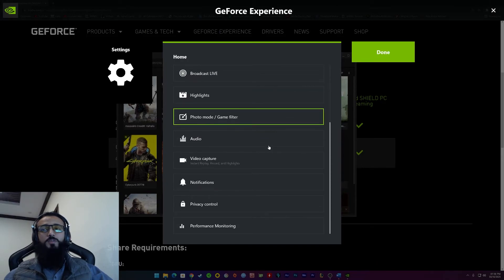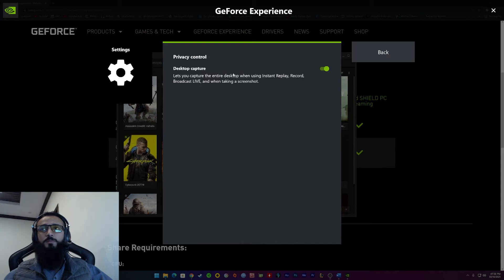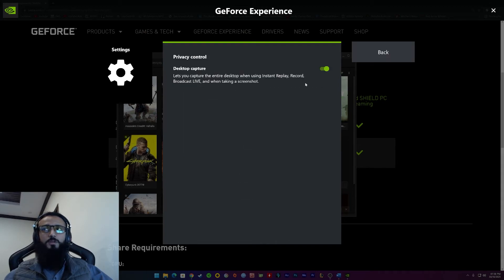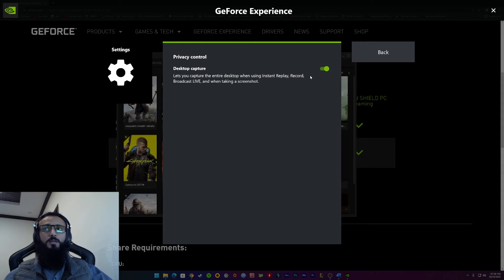Then, something very important, you have privacy control. In privacy control, you'll have one option. It's called desktop capture. If you have turned it on, you can also record your desktop exactly like how I'm doing right now. I'm not playing a game. I'm recording my desktop.